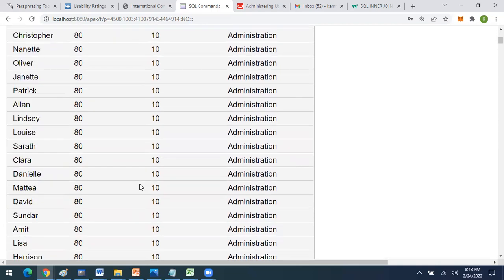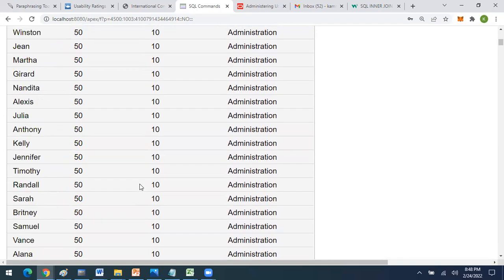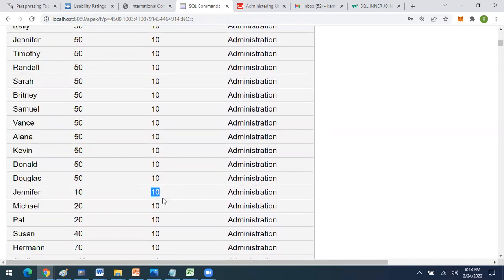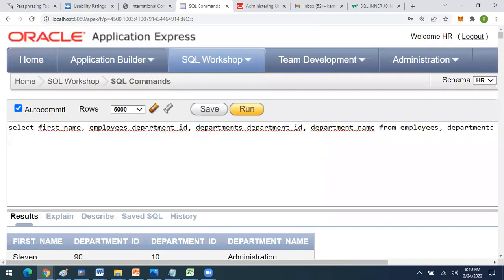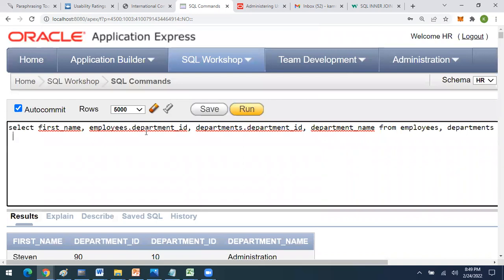Scrolling down, you can see that the employee Jennifer has a primary key value of 10 and a foreign key value of 10 — so this row is the valid one I want to see. Other rows generated are not useful because the primary key and foreign key values are not the same, so the data shown is invalid. To see only valid data, you need to perform the join.